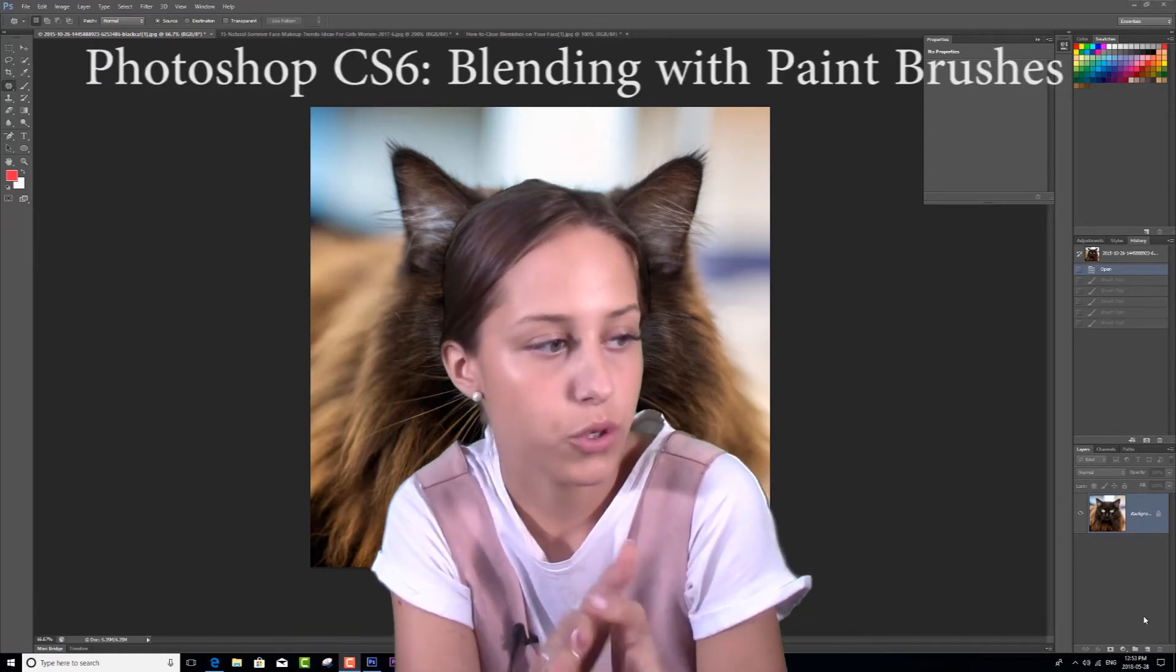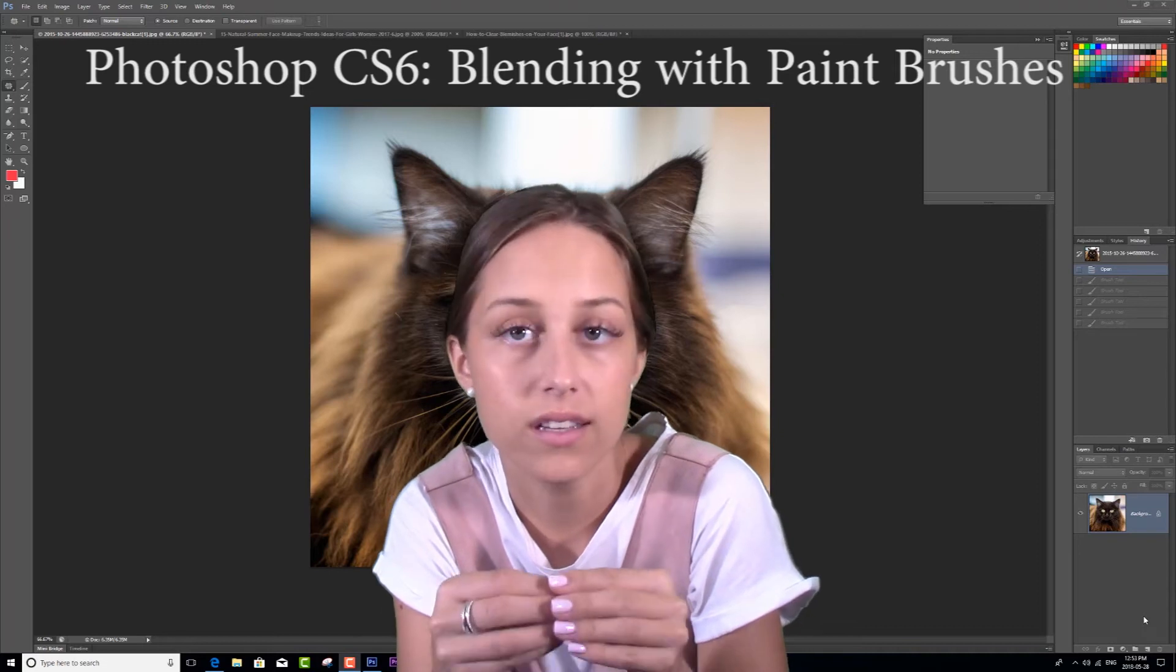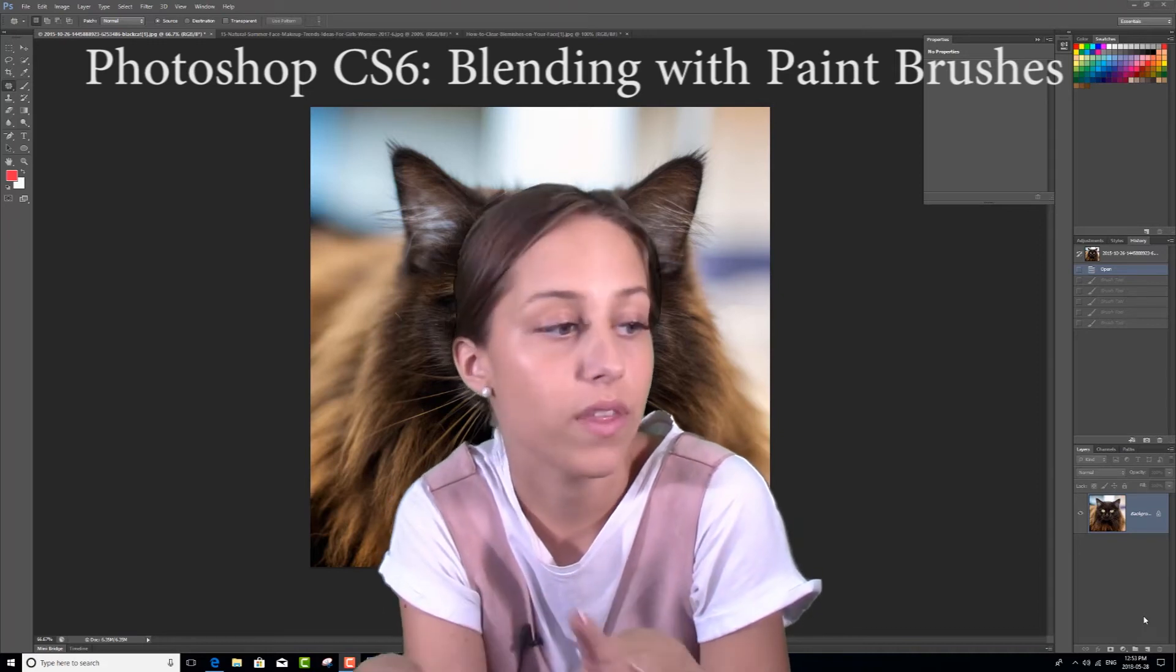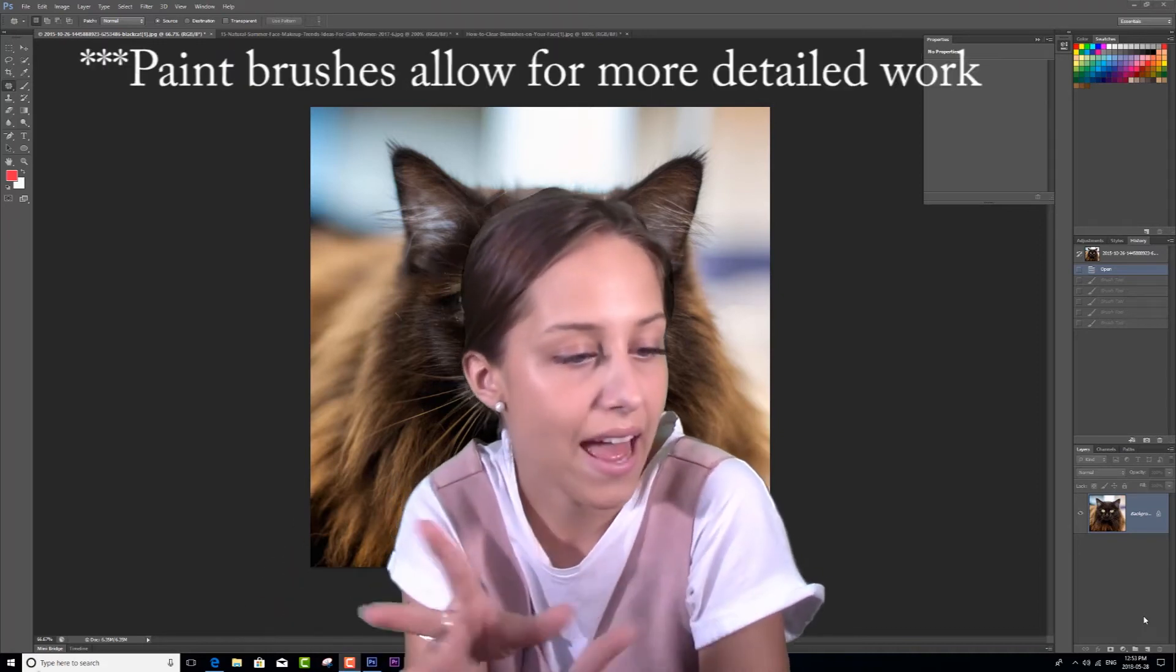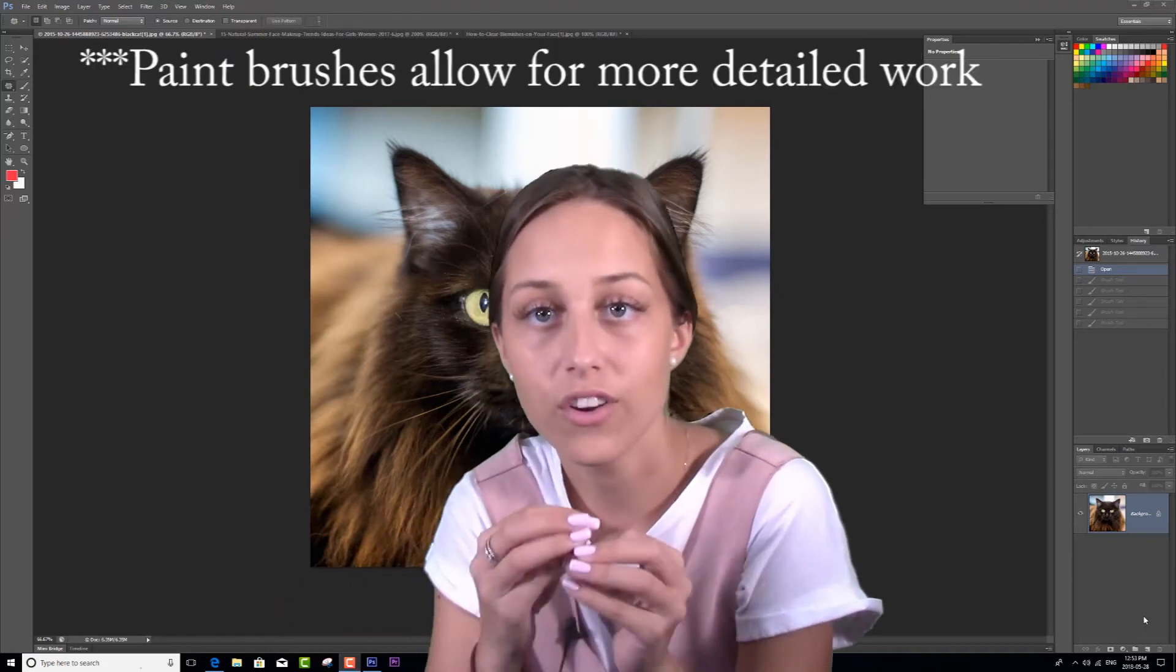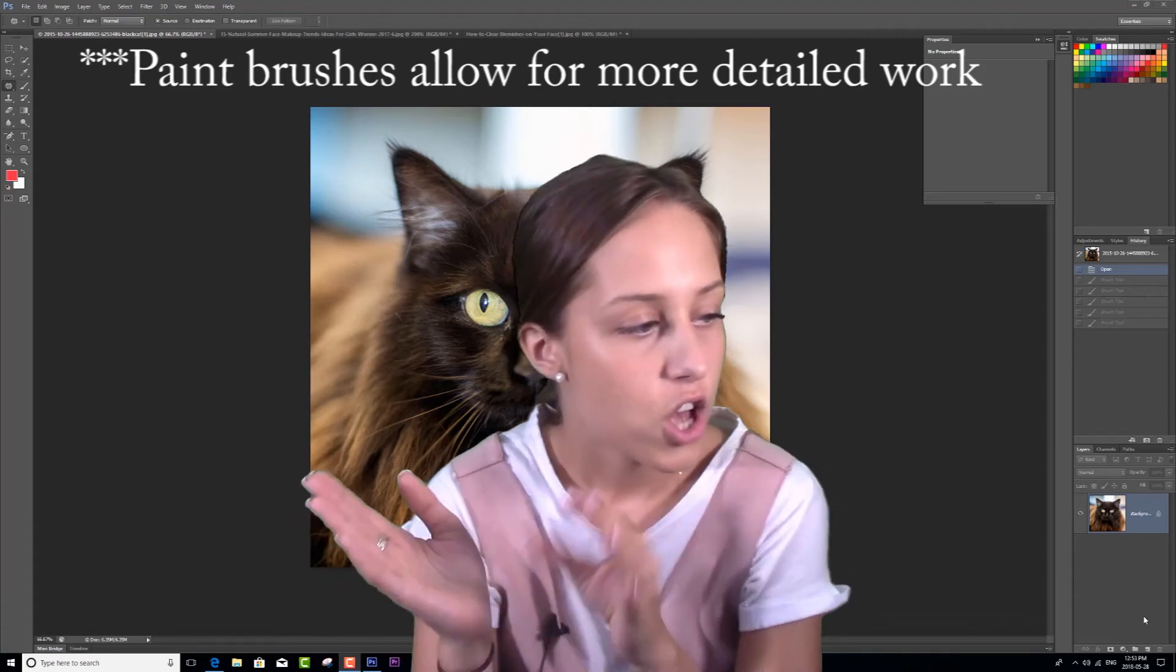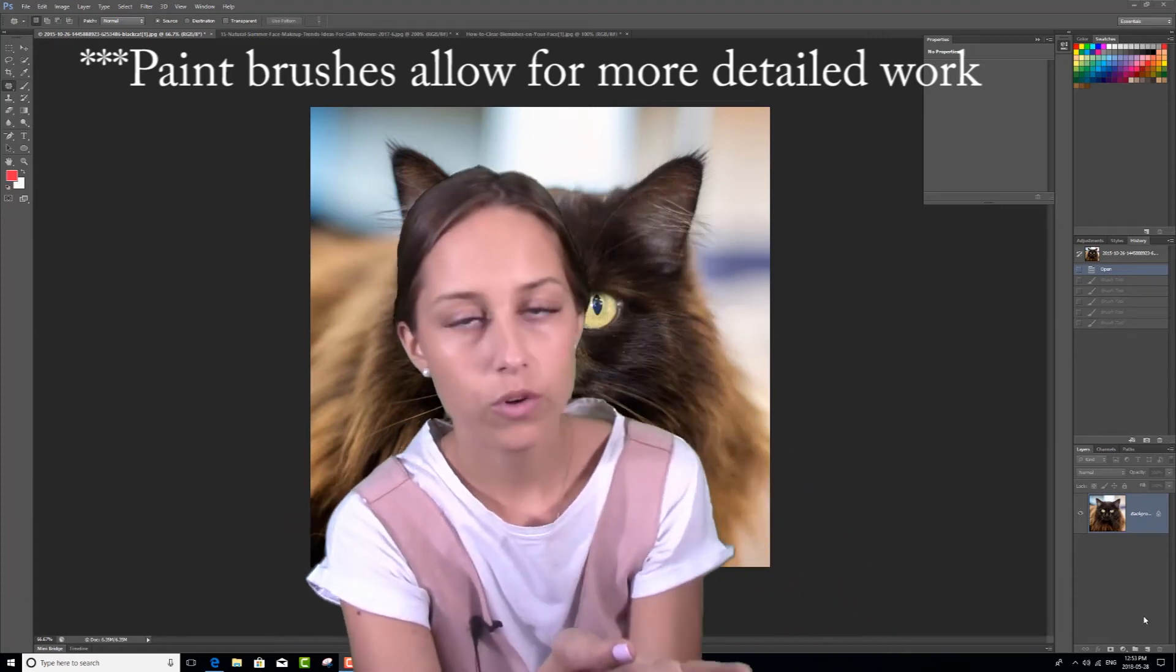So this kind of allows you to choose specific details in your photo that you can then blend and change colors and distort in your image. So let's take a look at my Photoshop here.